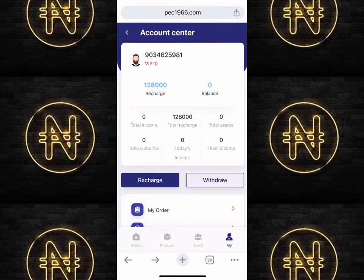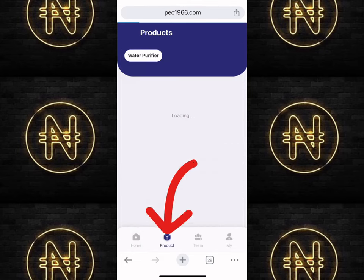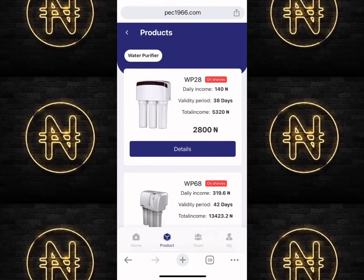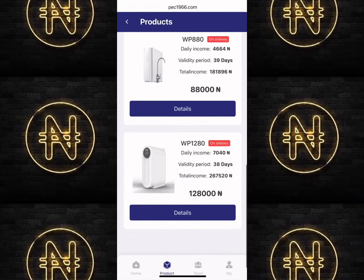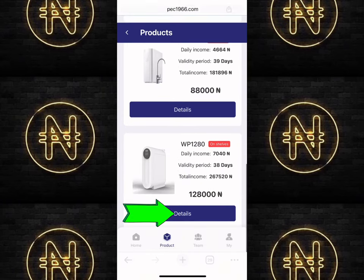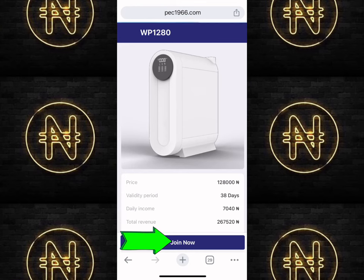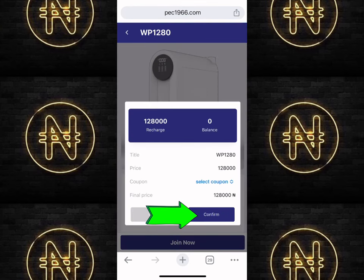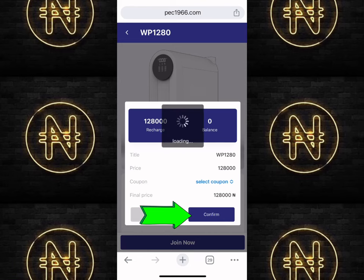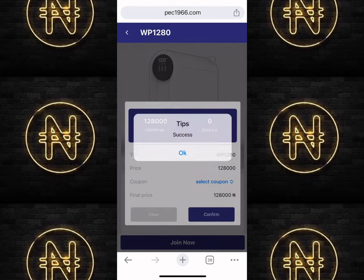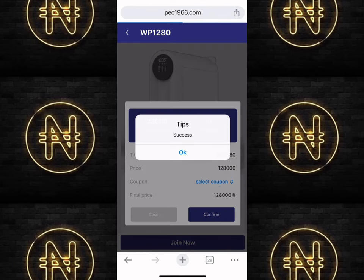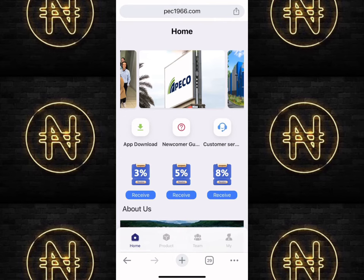I then topped up to purchase the 128k product. Click on the 'Product' section, scroll down to the 128k product, click on 'Details,' then click 'Join Now,' and click the 'Confirm' button. It loads and shows 'Successfully Purchased the Product.'